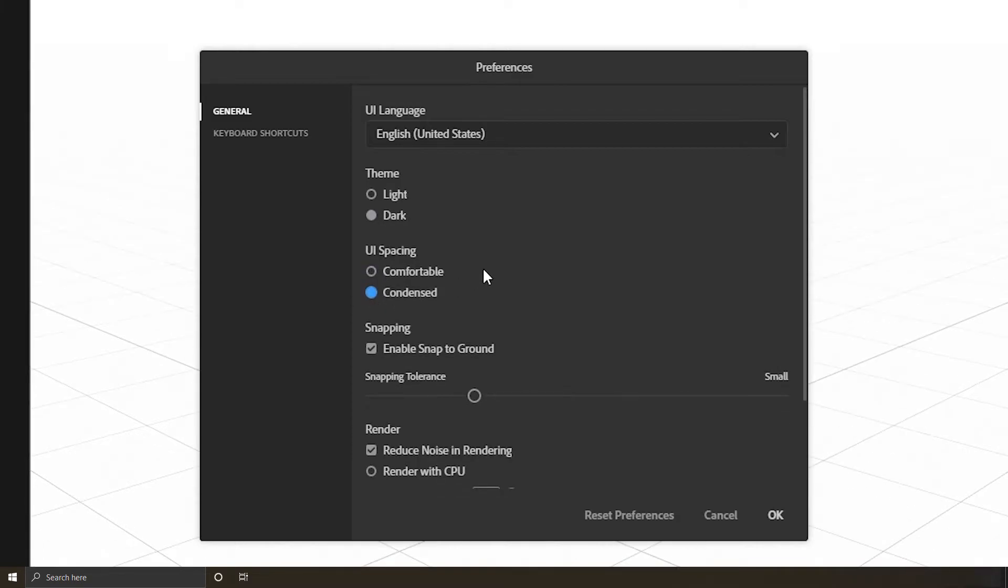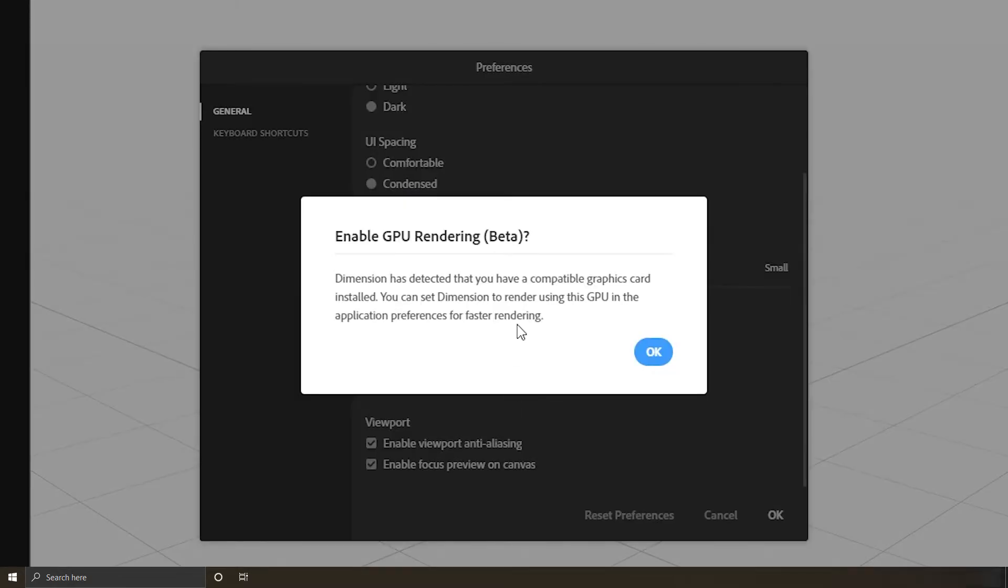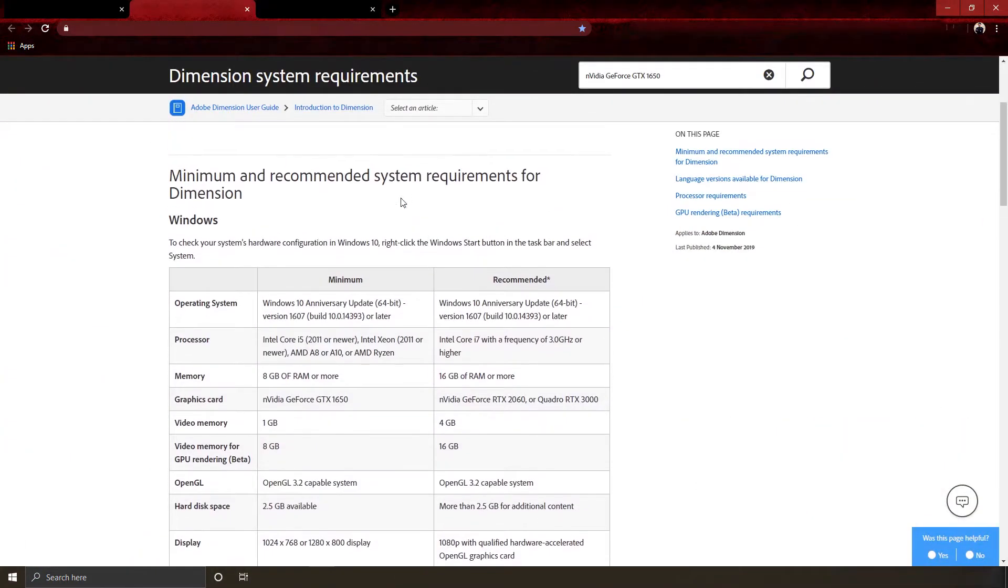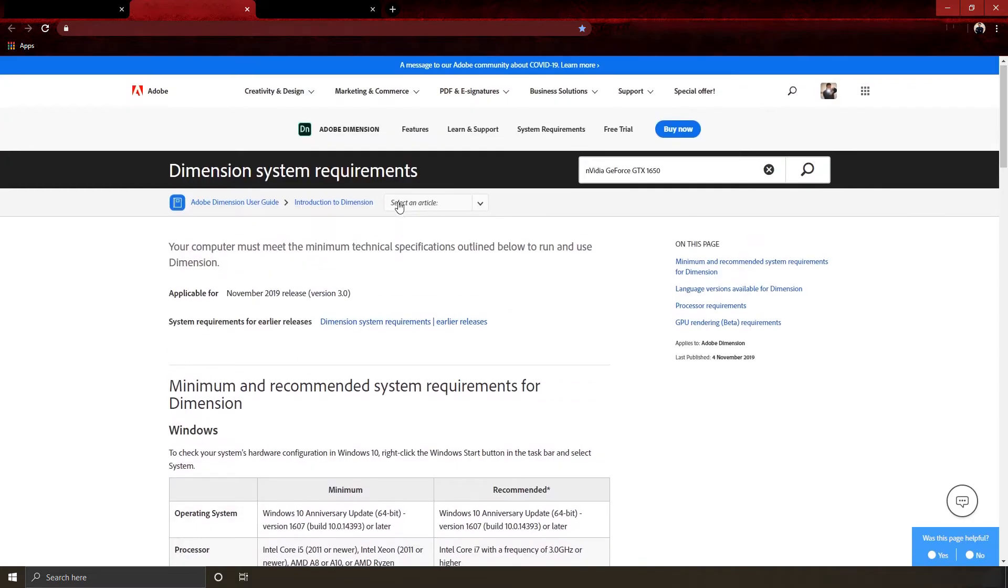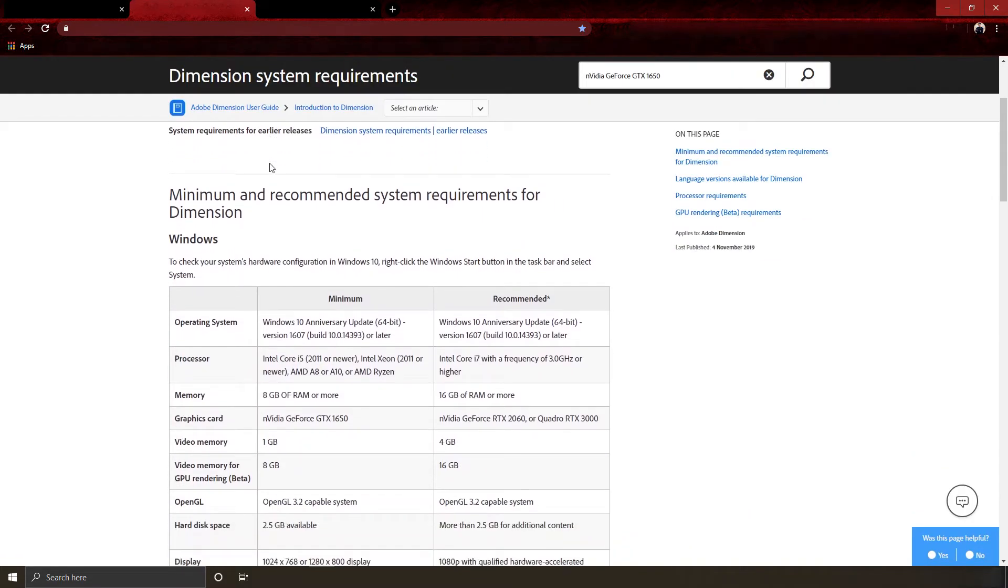For reduce noise, if you have a compatible graphics card, you can use it to fasten the render time. As written there, it's still in beta, but let's give it a try. If you don't have a compatible graphics card, go get one. It's okay, don't worry. You still can follow along with me, but I need you to know the program won't be optimal for you as Dimension requires significant high system resources.